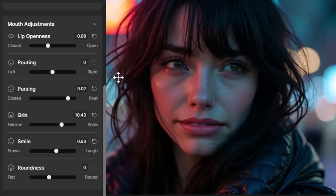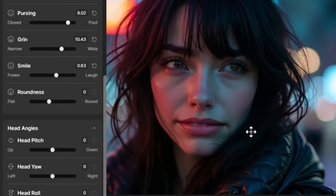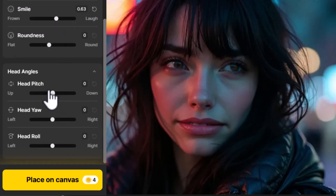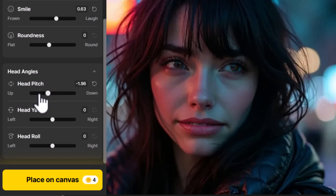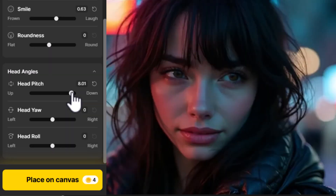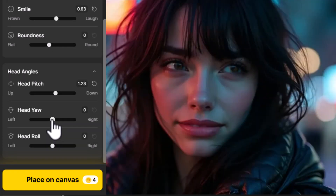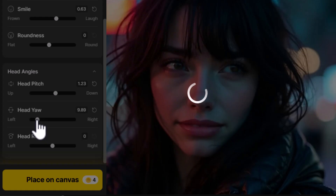You can see how we've managed to change the face quite a bit there. There are also things such as Head Pitch — this is the direction the head goes, so at the moment you can have her looking up, looking down, or anywhere in between.